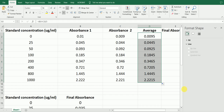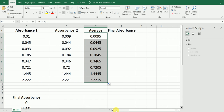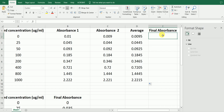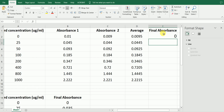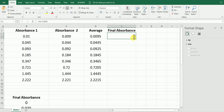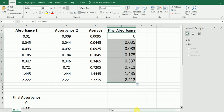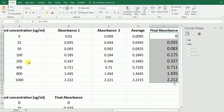The next step is to determine the final absorbance. The final absorbance is the absorbance of the standard minus the absorbance of the standard containing zero micrograms per ml concentration, because ideally there should be no absorbance at zero — any signal observed there indicates background. So we subtract 0.0095 from the average value to get the final absorbance, which should be zero for the blank, and we confirm that. We then drag it down for all other samples.